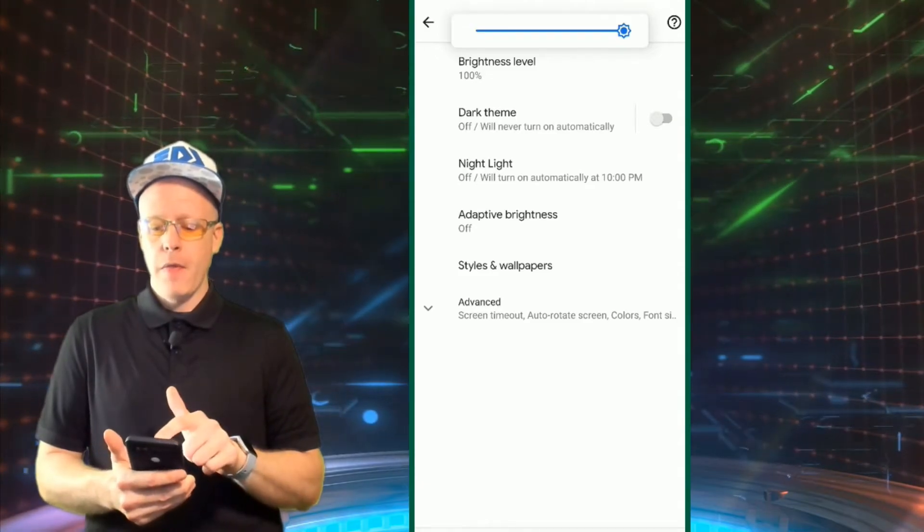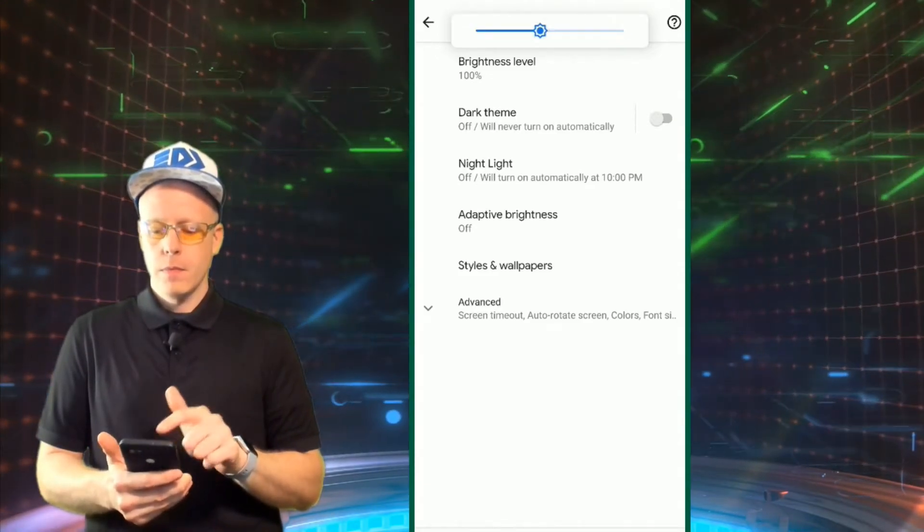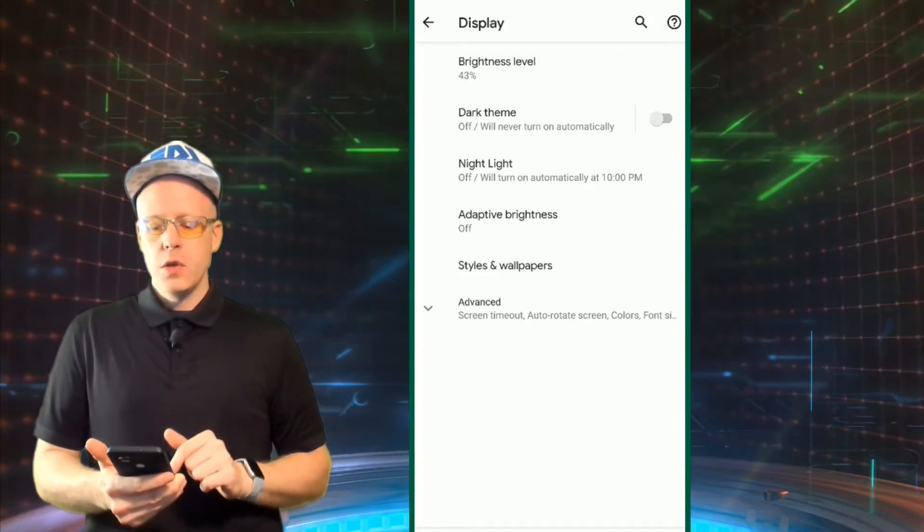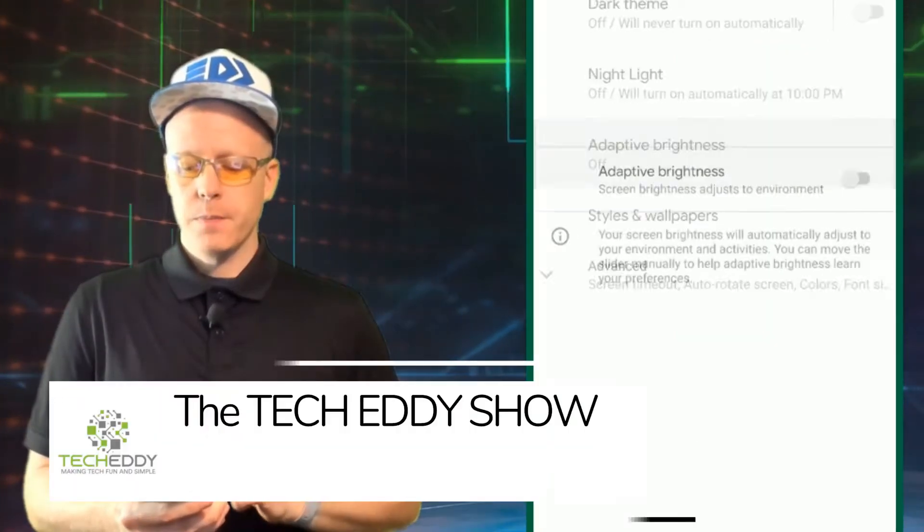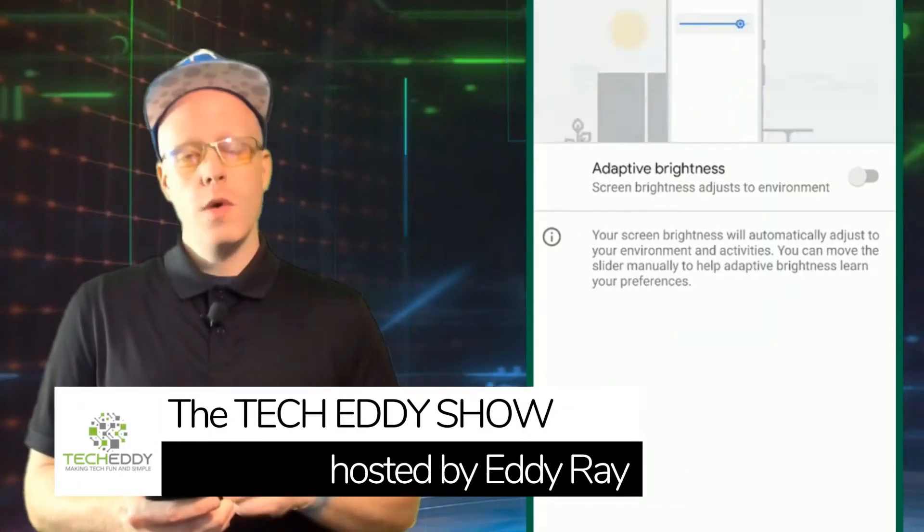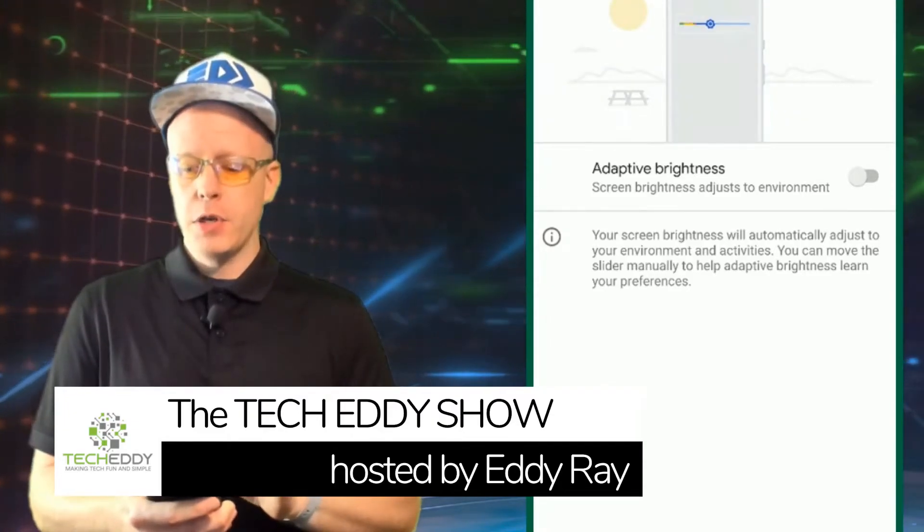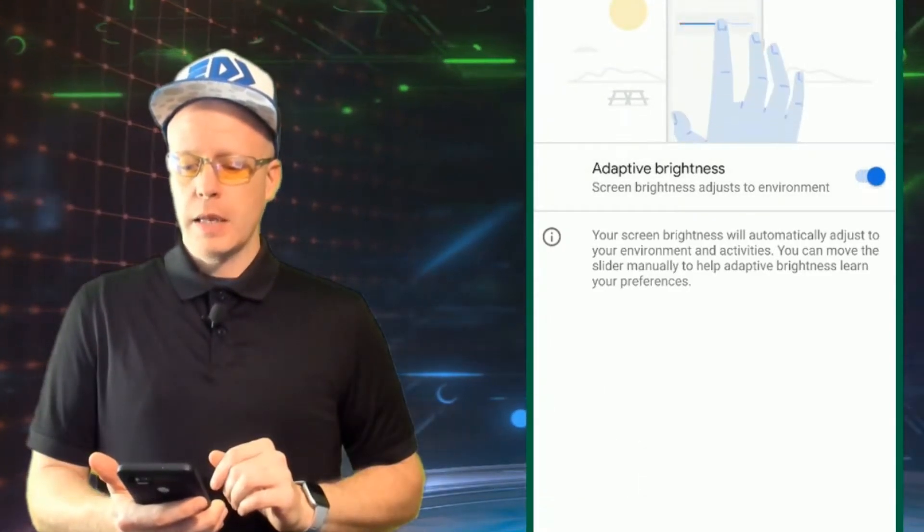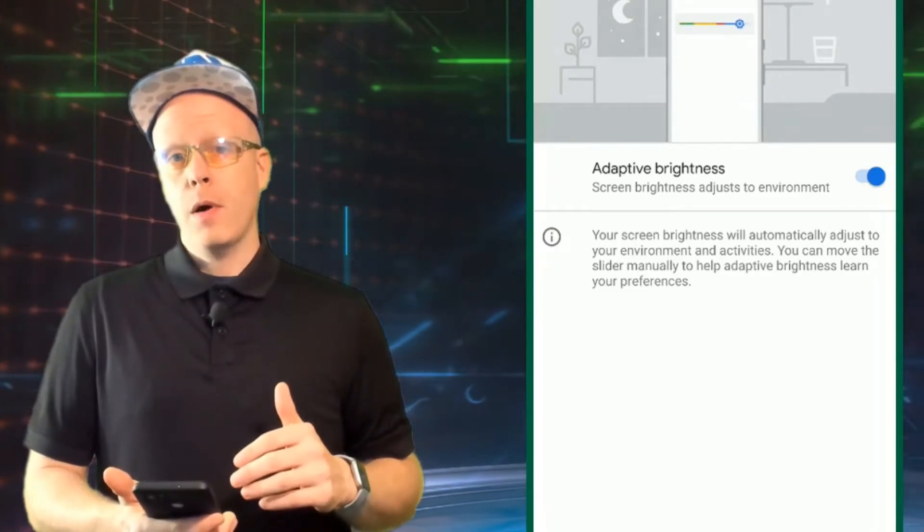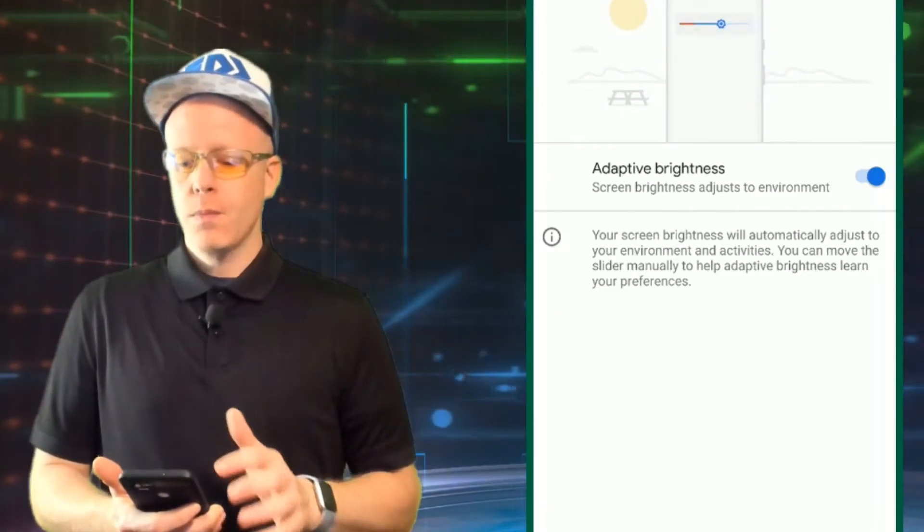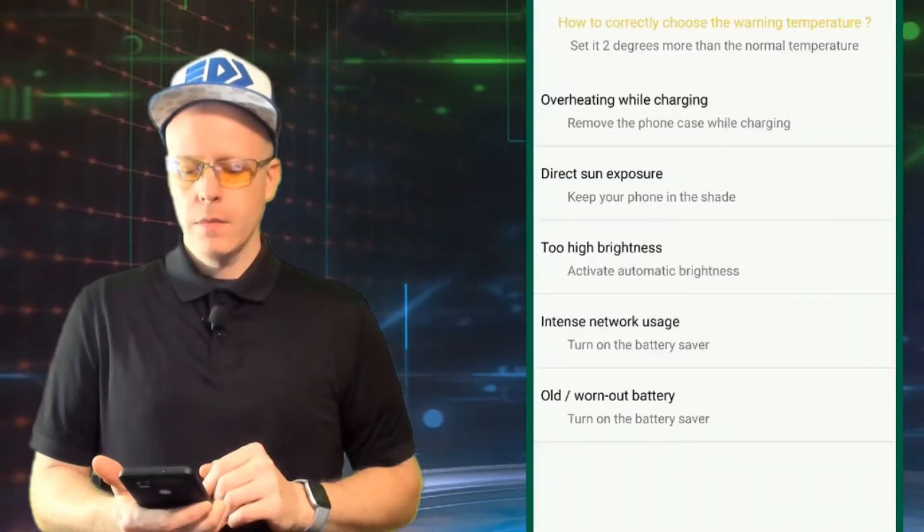What you want to do is actually use adaptive brightness. This will actually adapt your screen's brightness to the environment around you. So we'll select that on. That will also keep our phone battery lasting a little bit longer too and not just prevent it from overheating.